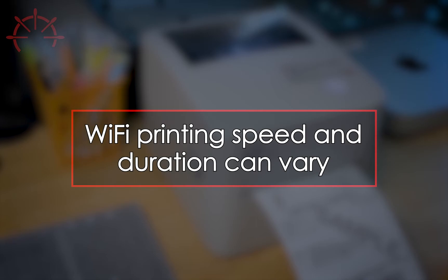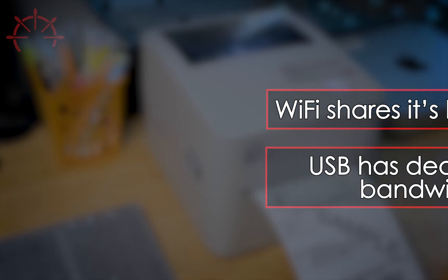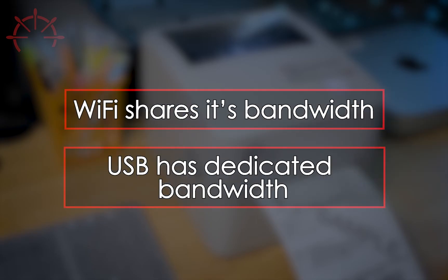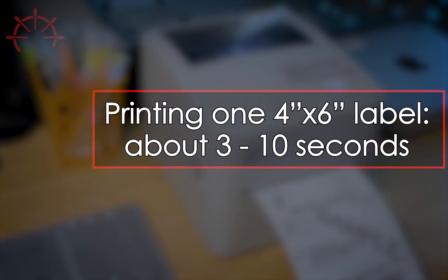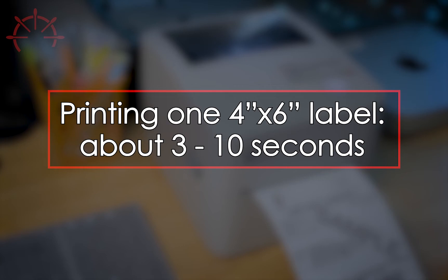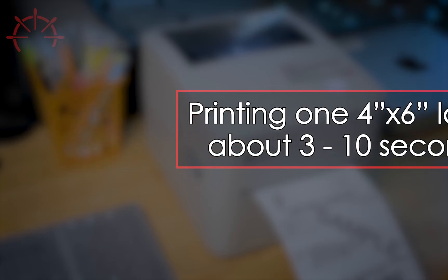When printing a label through the Wi-Fi wireless connection, you may experience a variance in speed and printing duration. Wi-Fi is in a bandwidth sharing environment compared to USB printing, which is more consistent since it's in a dedicated environment. You should expect the printer to take about 3 to 10 seconds to print one 4x6 shipping label based on your wireless network's traffic in that moment.